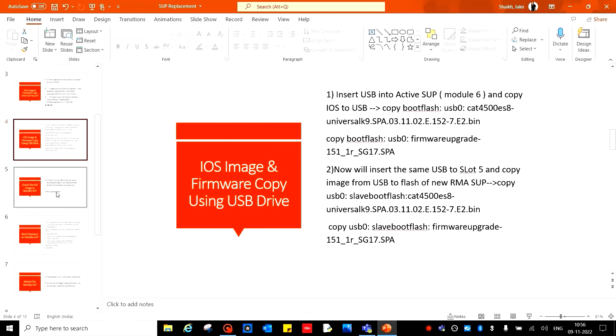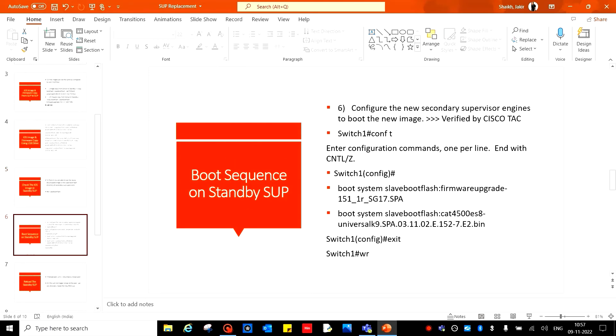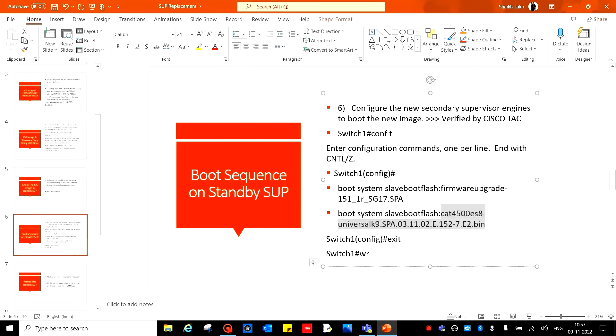After completing, check the iOS image is in the standby SUP. Command is DIR slave bootflash. If it is there, then do the boot sequence. Config T, go to configuration mode, then boot system slave bootflash firmware, enter. Then boot system slave bootflash iOS version, enter. Then exit and write the configuration.